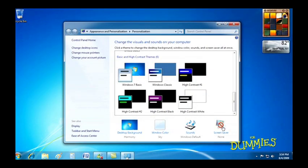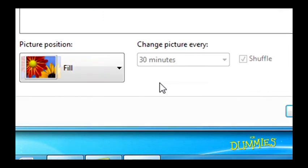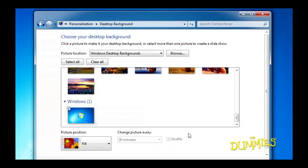If you're like most people, you want to make the background, also known as wallpaper, something that makes you smile. To do that, click the desktop background icon along the bottom. Windows 7 shows you thumbnails of backgrounds to choose from.